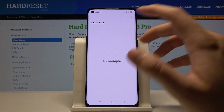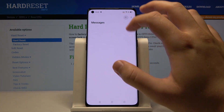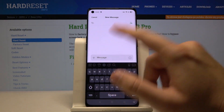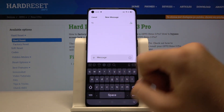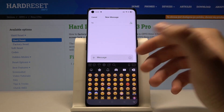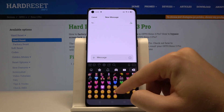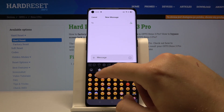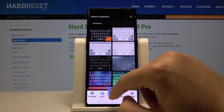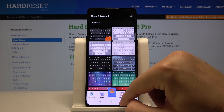Right now when we go into the messages and we are going to use our keyboard, this is how it changed. Here are the emojis from the iPhone, and also we can change the themes here.